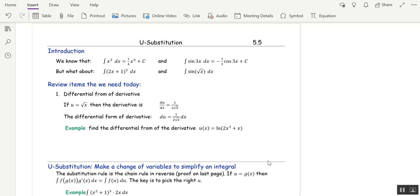Welcome to u-substitution, the most useful integration technique that there is. U-substitution is to integration what the chain rule is to differentiation. Think about how often we use the chain rule when we take derivatives.